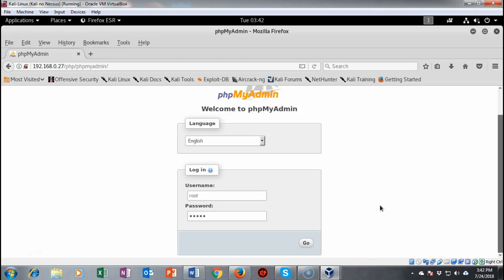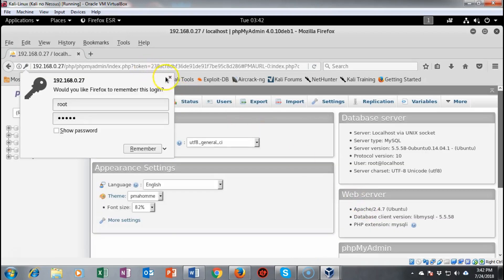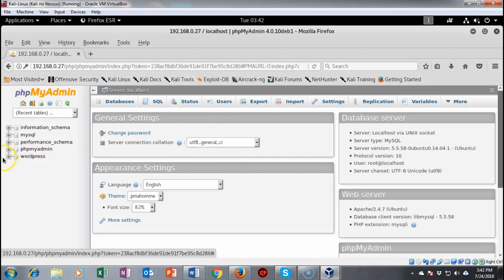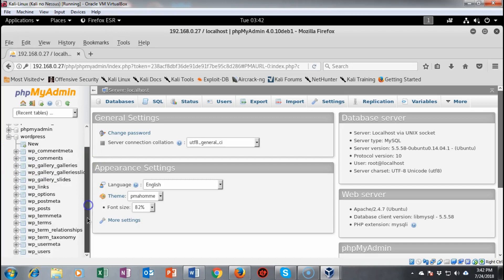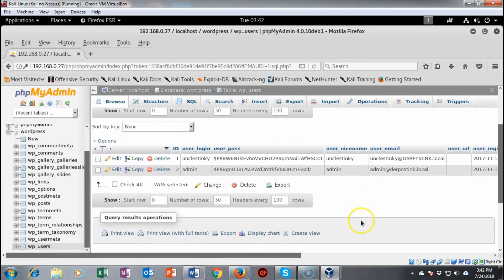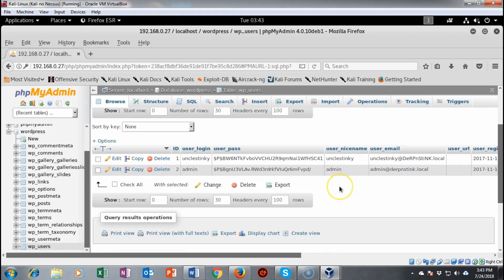We'll go around the other way by logging into phpMyAdmin using the credentials found in wp-config.php — username root, password MySQL. We log in successfully, open the WordPress database, navigate to users, and find two accounts: uncle stinky and admin. Their passwords are well-hashed, which makes things more difficult but not impossible. We're going to use John the Ripper to crack these two hashes using a wordlist.